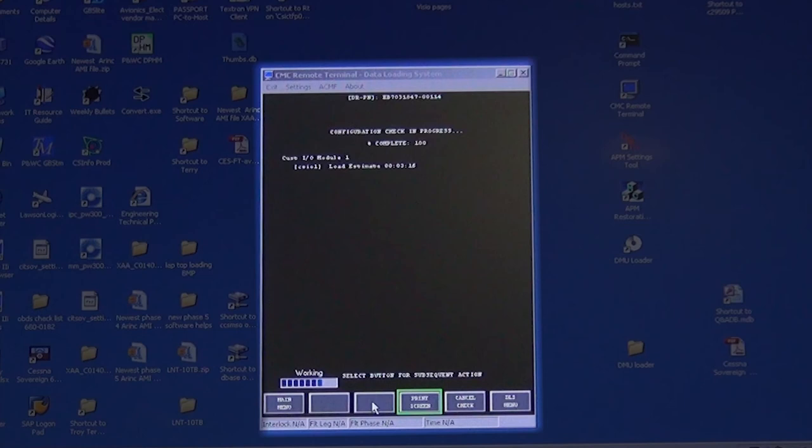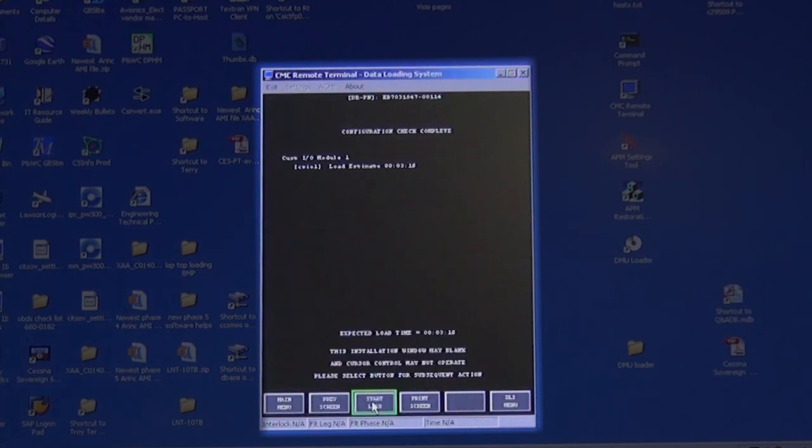This is an approximate time. Move the cursor to the Start Load button and click on it and it will begin the load.